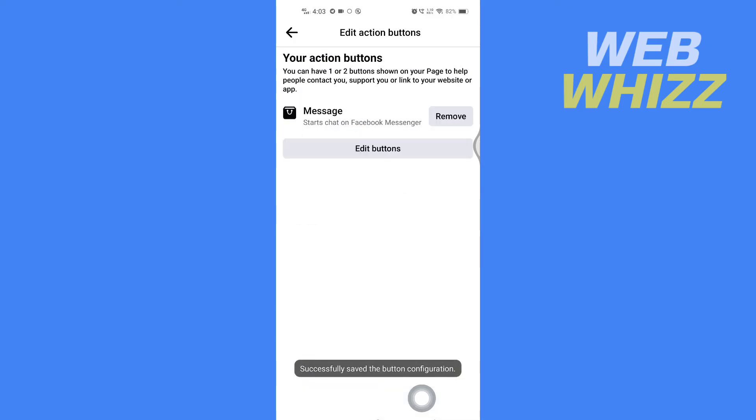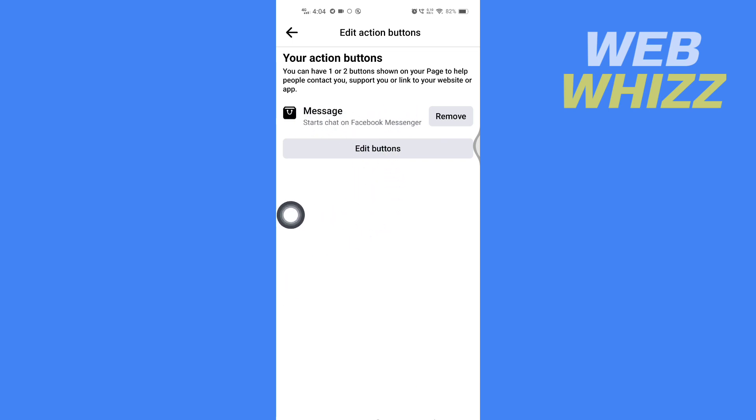And wait for it to save. Now the contact WhatsApp button is removed and it is replaced by these buttons. So this is how you can remove WhatsApp button from Facebook page. Thanks for watching.